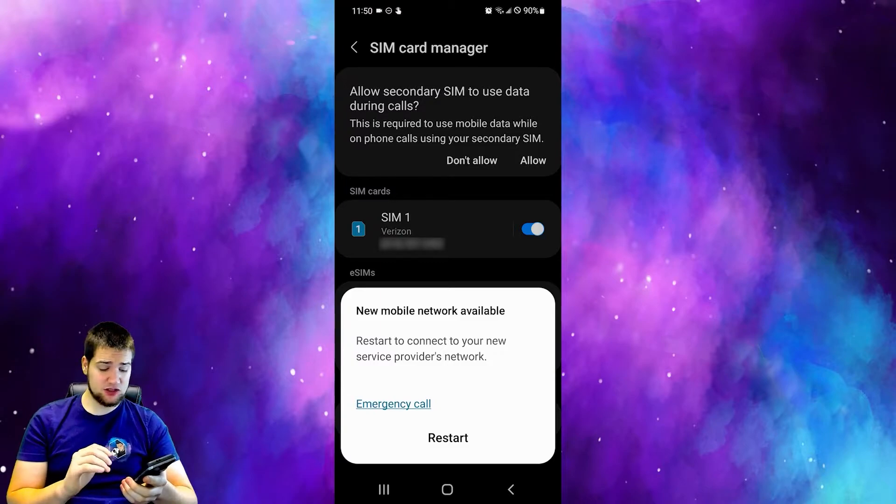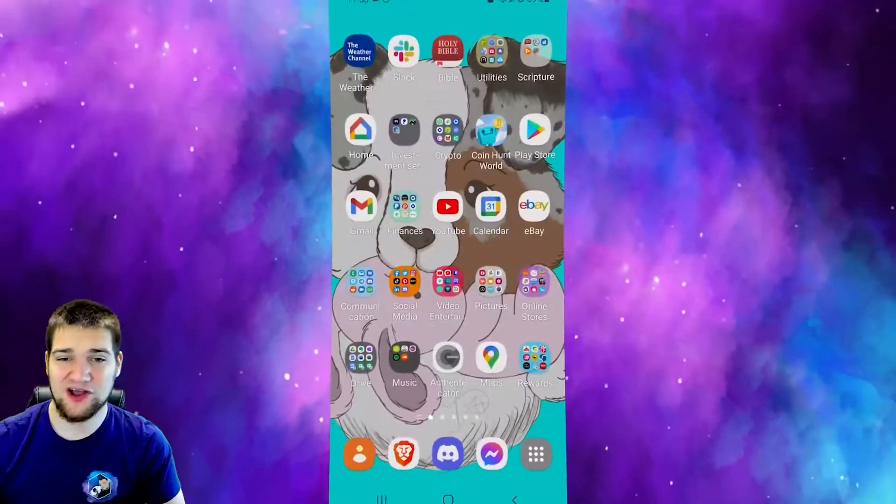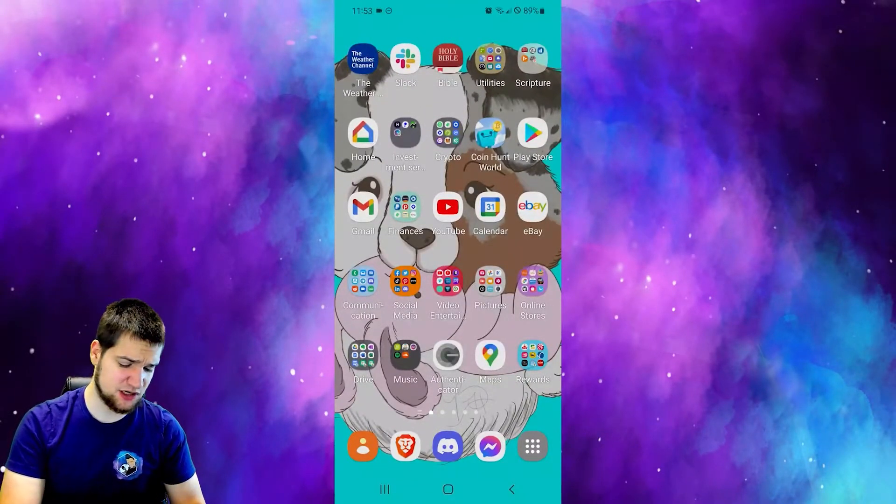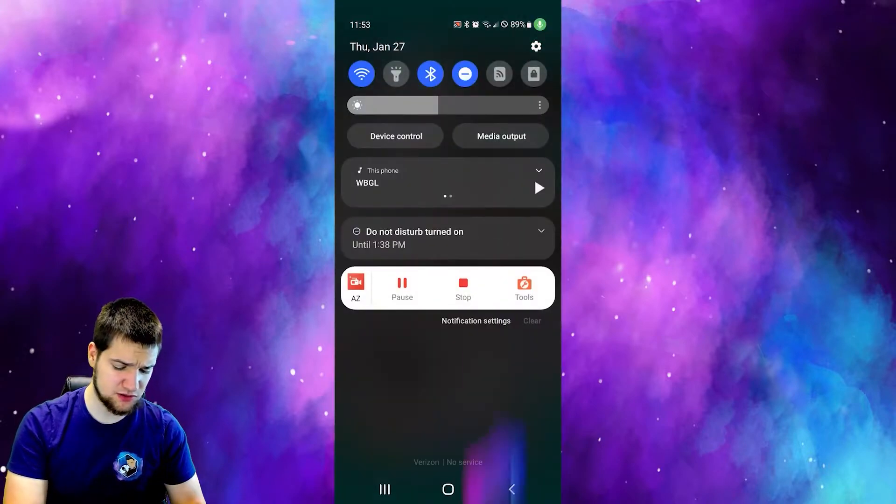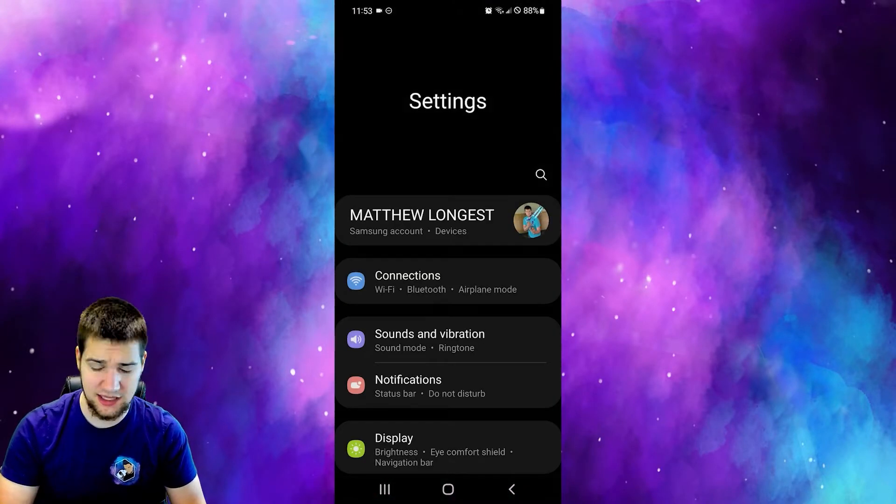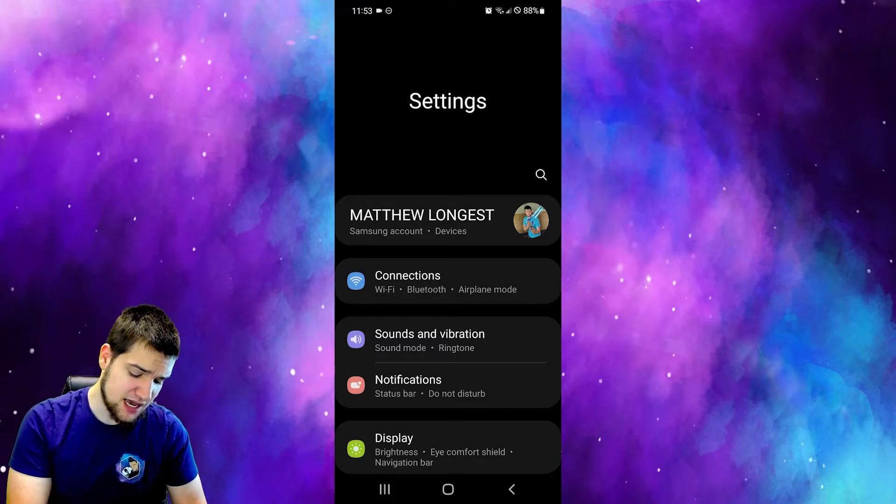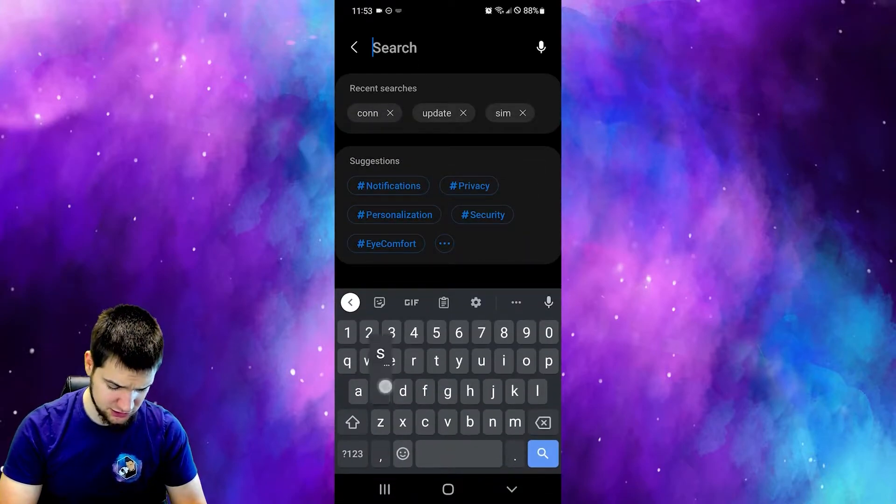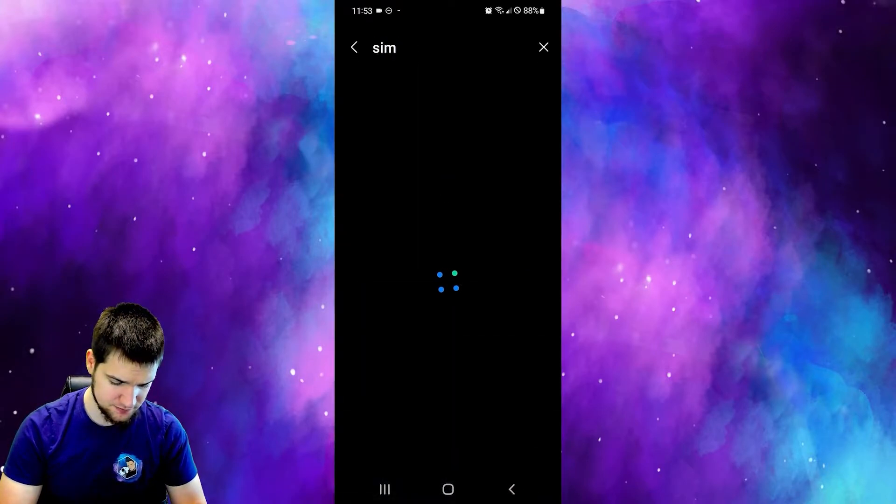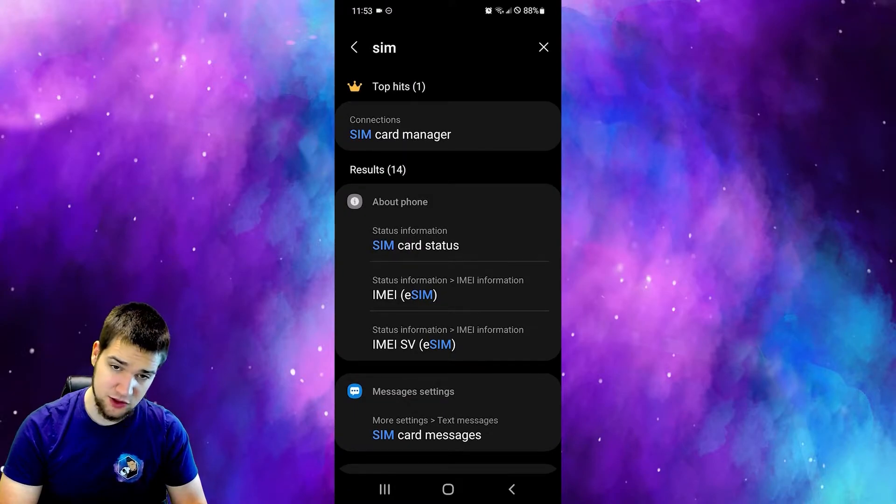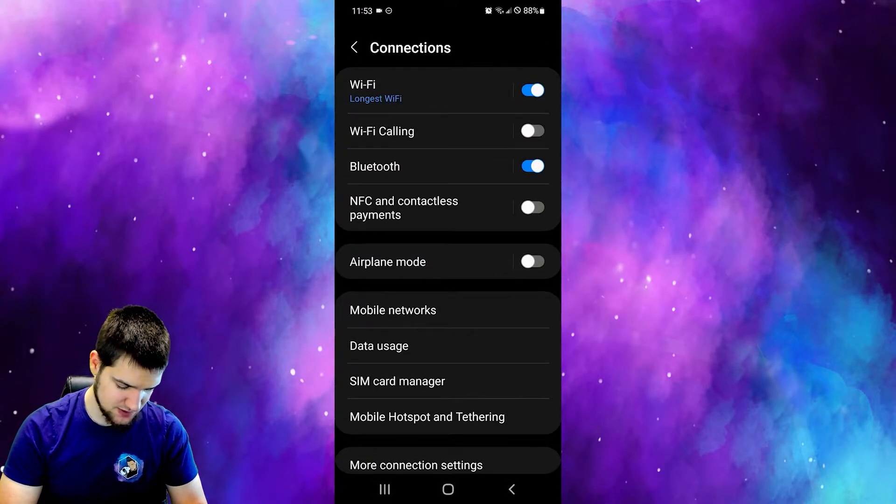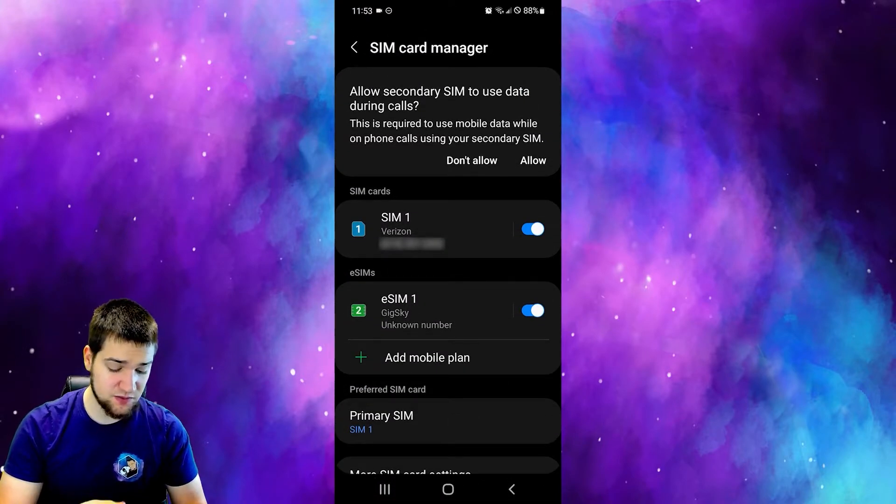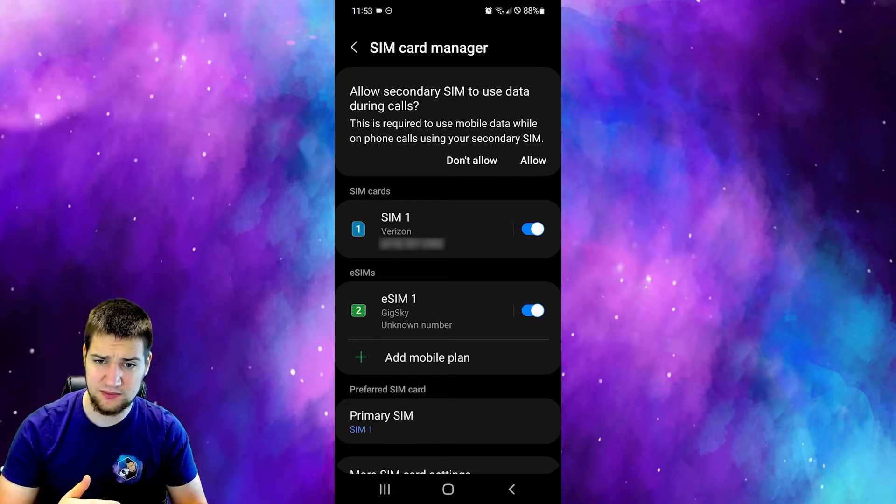Now that my phone has restarted, I'm going to go to my settings in the top right. This is how you do it with Android - I don't have an iPhone, sorry. You hit search, search for SIM, and then SIM card manager. Then go to SIM card manager.